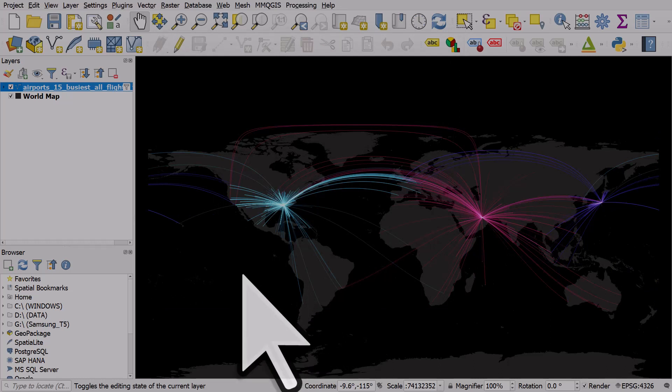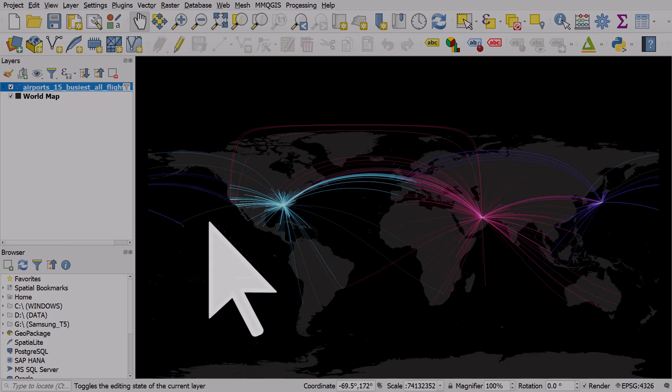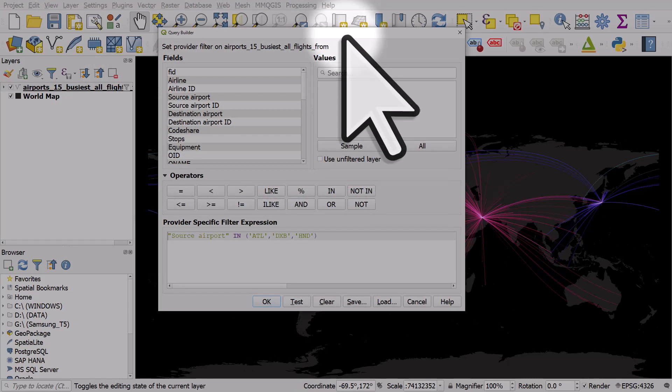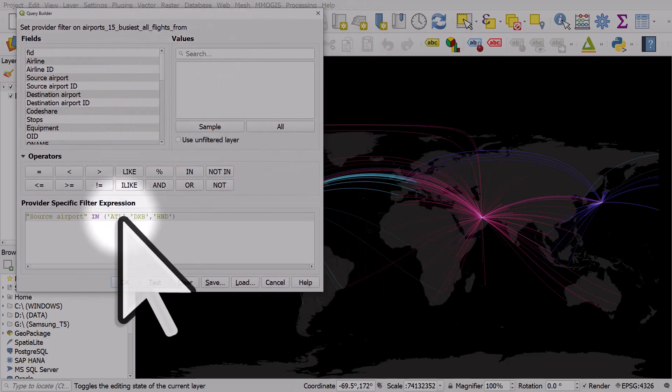So the way that works is we are using a blending mode to make it glow, and then I've filtered it to show flights that originate in Atlanta, Dubai, and Tokyo, Haneda. So hopefully you find that useful. Just have a play around with the file, but the key thing here is understanding blending modes and how that makes lines glow.